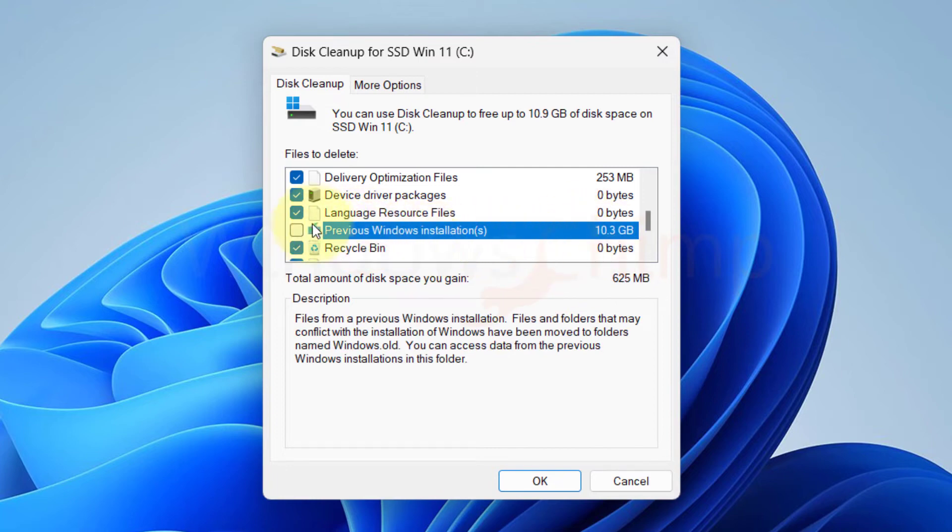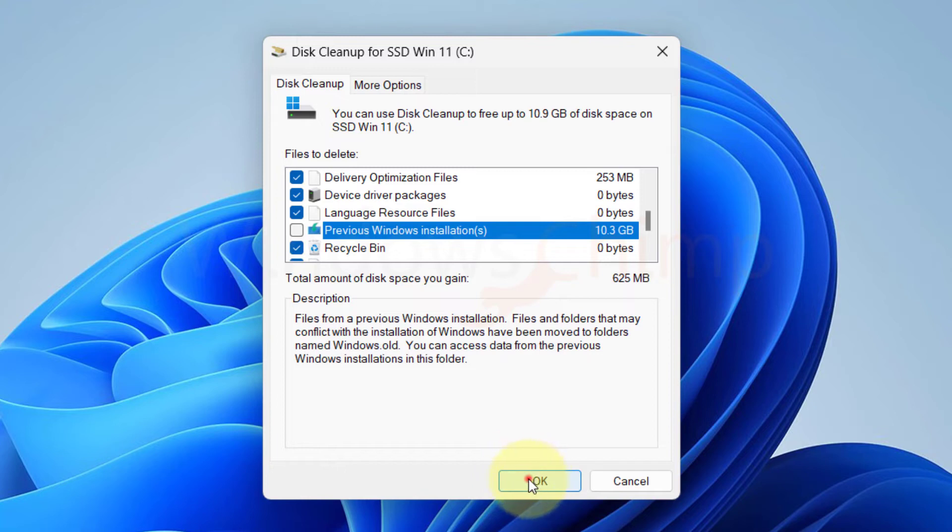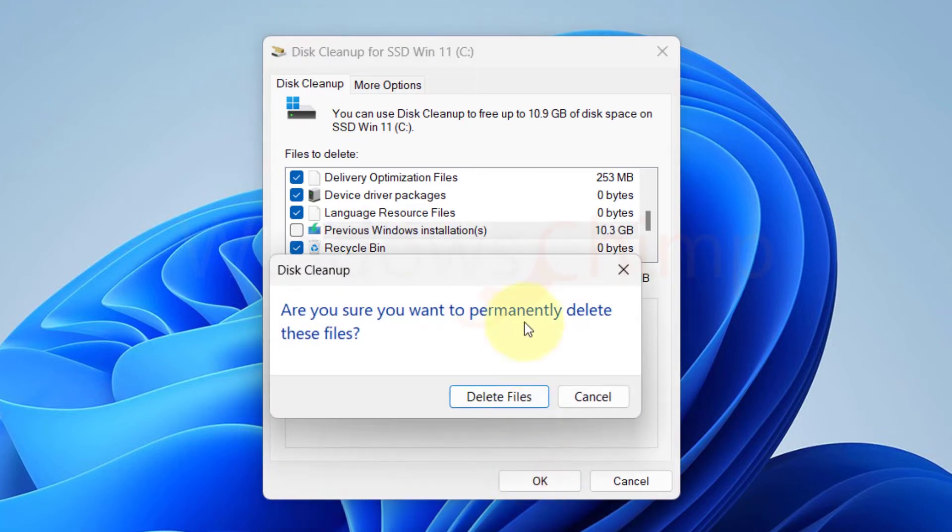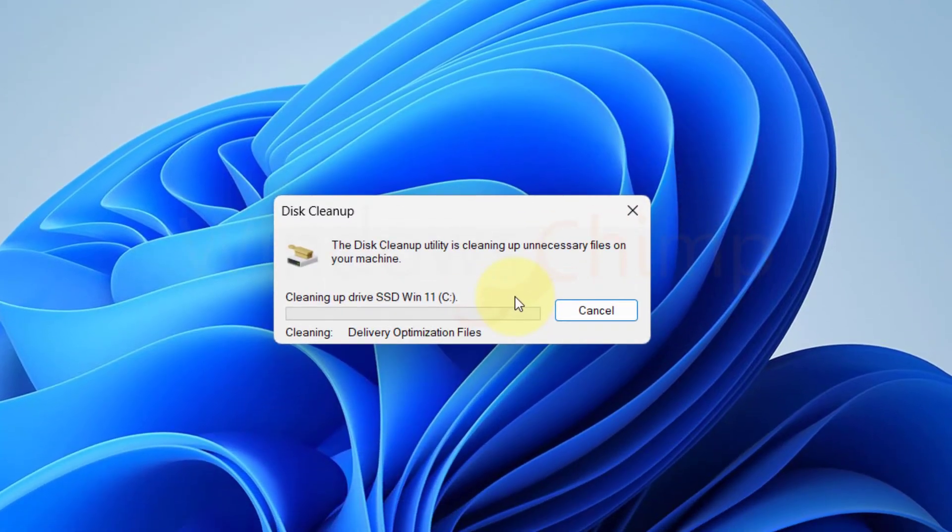Previous Windows installation occupies heavy storage. If you delete it, you won't be able to revert to the previous version of Windows. So if you plan to move back, don't select it. Now click OK. It will take a while to clean everything.